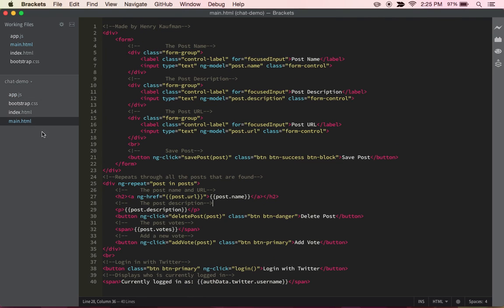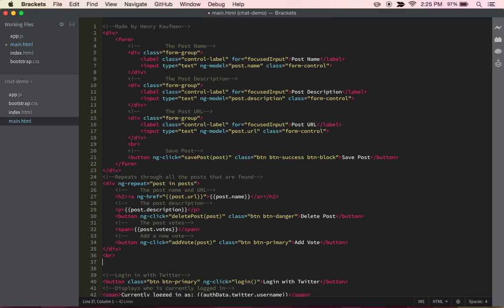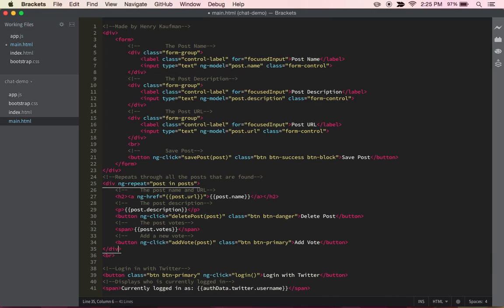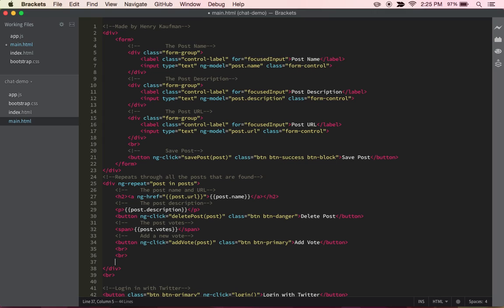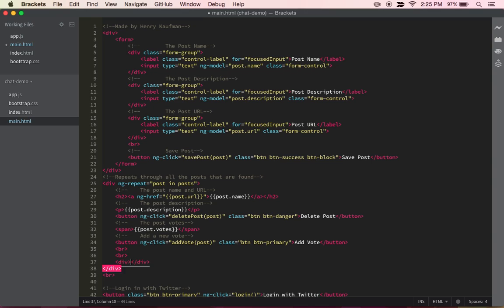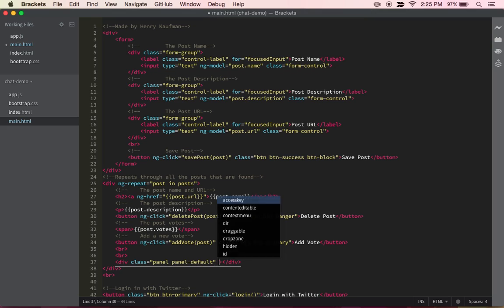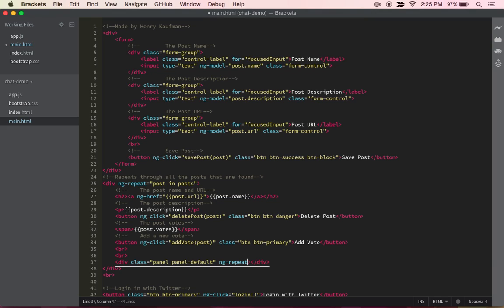So we can jump over into the main.html, and right before the login with Twitter, but after the posts, or actually I take that back, we actually want to be in the posts because there's going to be the comments for the posts. So after this, we're going to just do a few line breaks. Then what we're going to do is we're going to jump right into a div where we can start to actually show all the comments. So we can, adding a few bootstrap classes, we can just add a few bootstrap classes, so this will make it look a bit more beautiful.